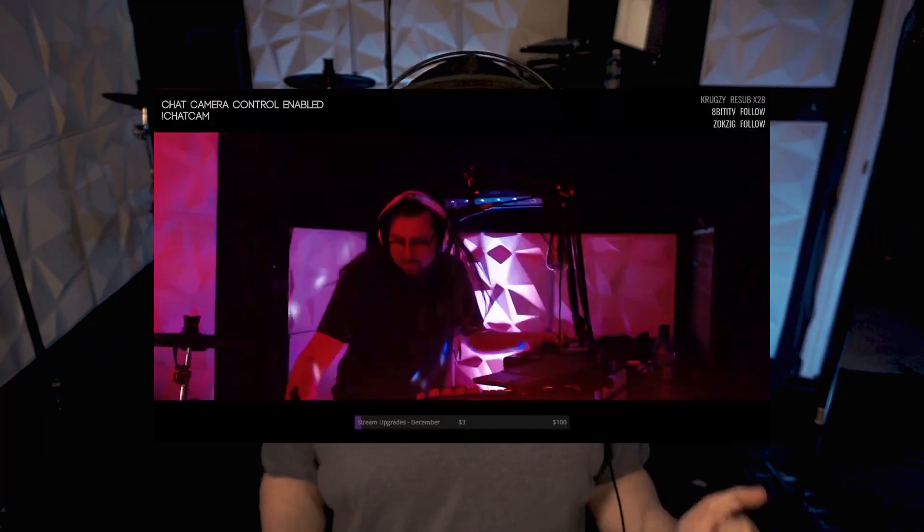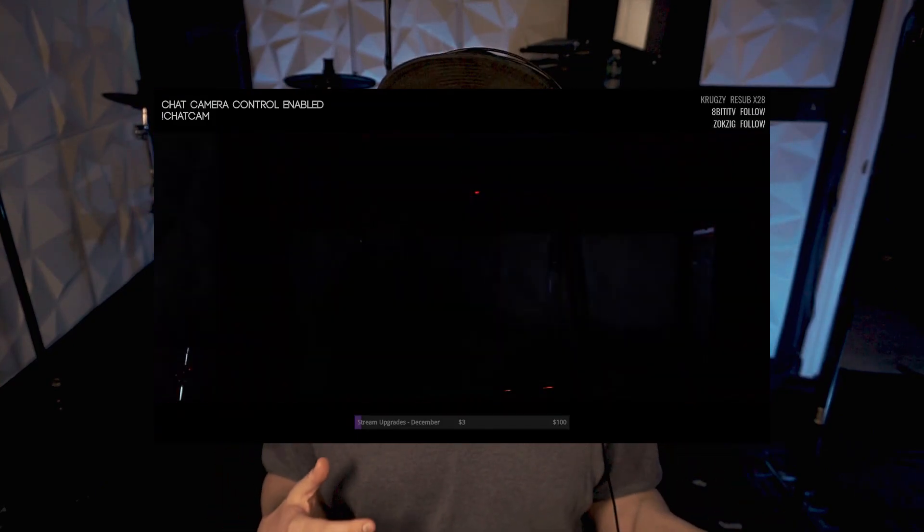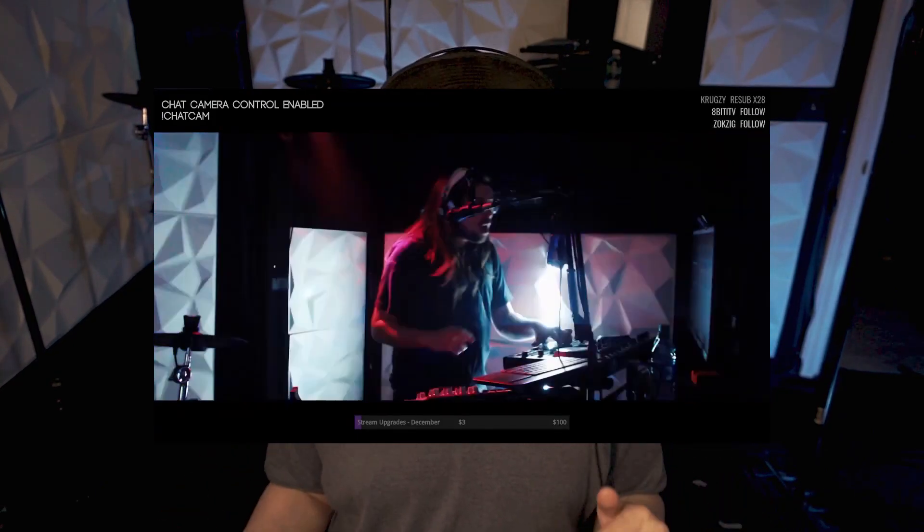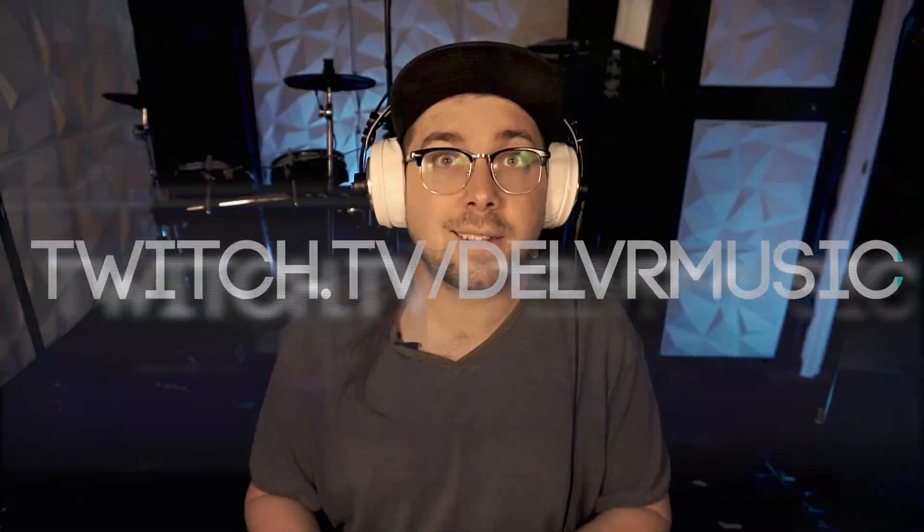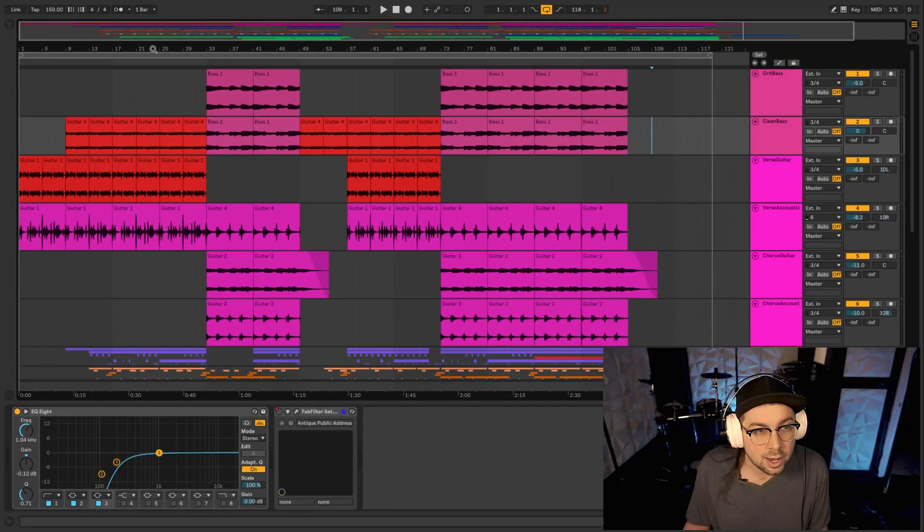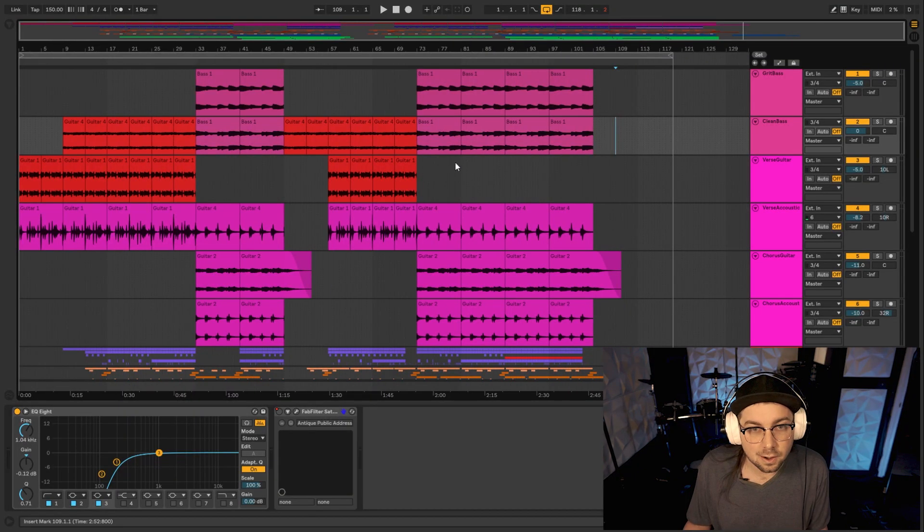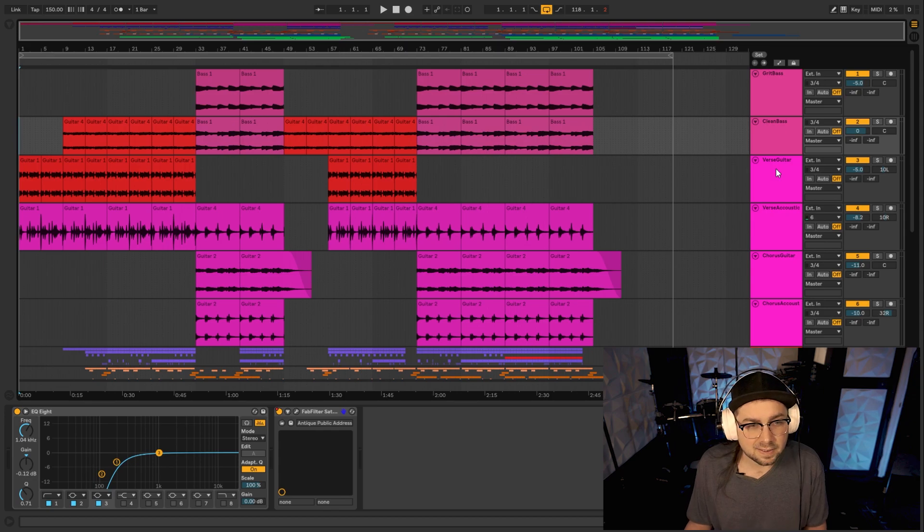Also, we stream performances of all of our music over on Twitch, so be sure to check out our channel after this video, twitch.tv slash Delver Music. Let's just jump right into the song. We open the song with guitar, so I figured that's probably a good place to start.